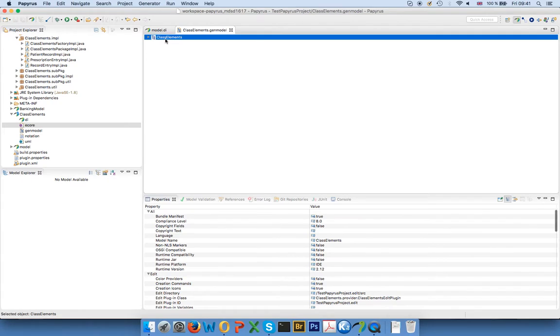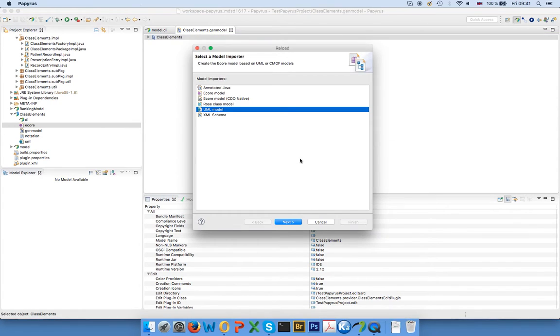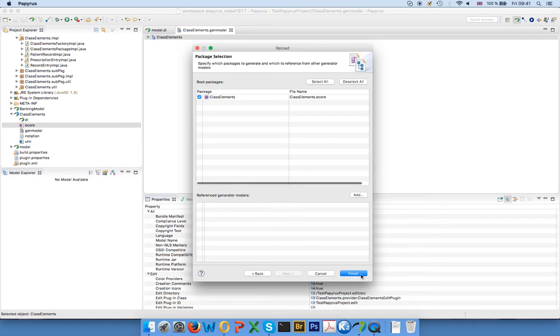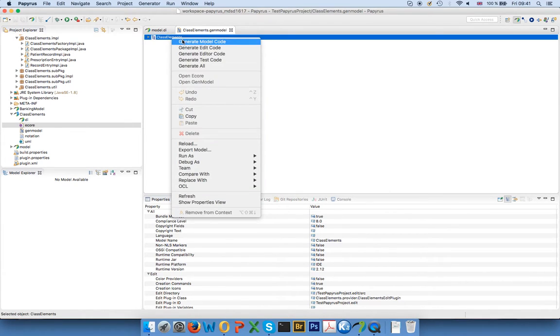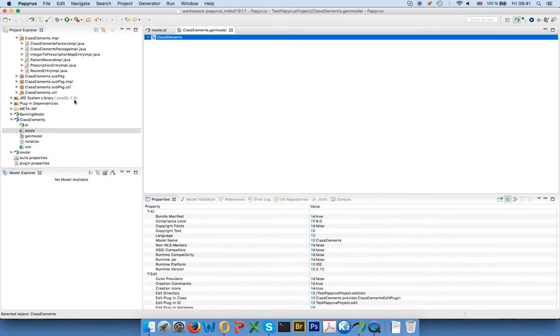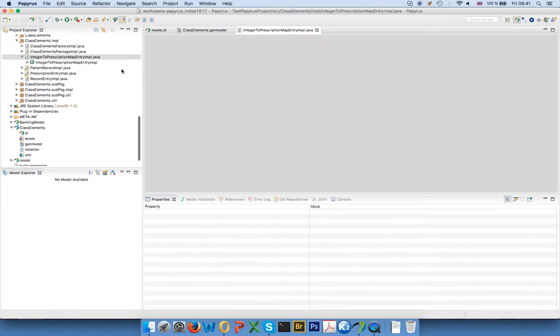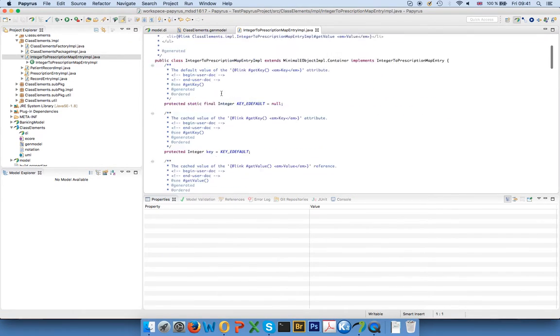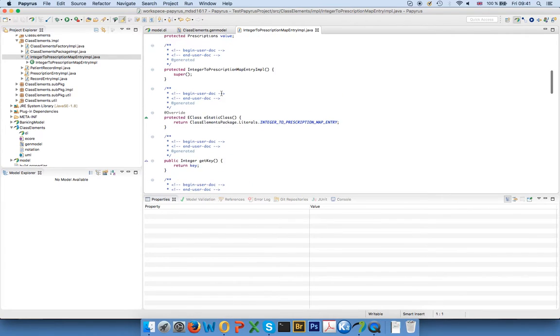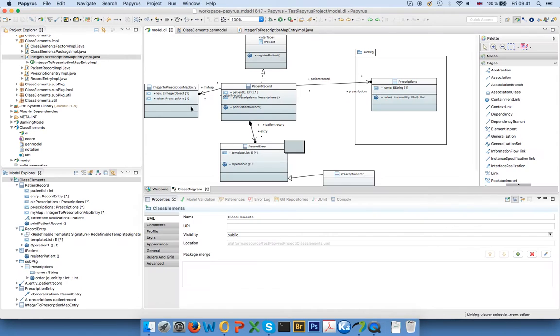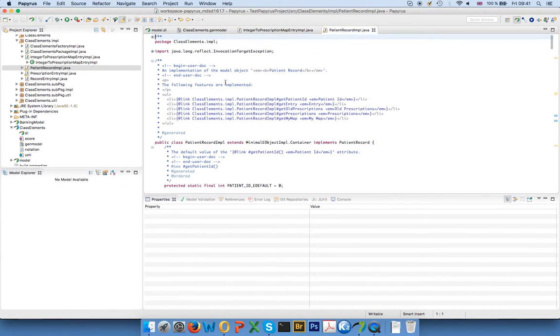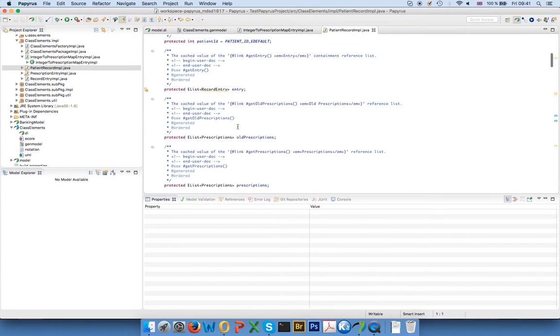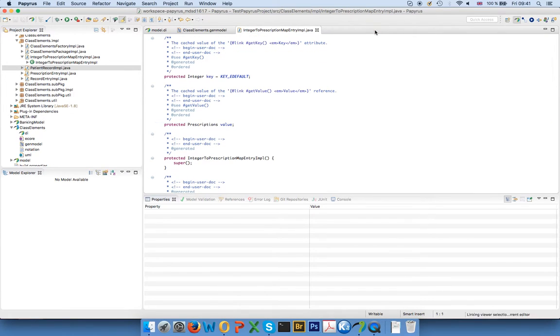So now I reload my gen model as before. And I say generate model code, and I won't get a lot, of course. I get this class, which has no surprises, really. It has a key, it has a value, integer and prescription. And if I go into my patient record, I also won't see that much. I will get a list of these entries. And that's not what I want. I would like to have a map.